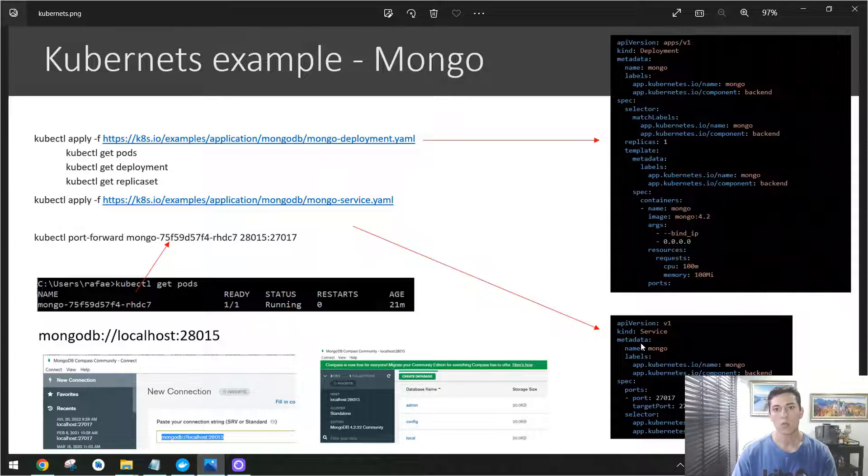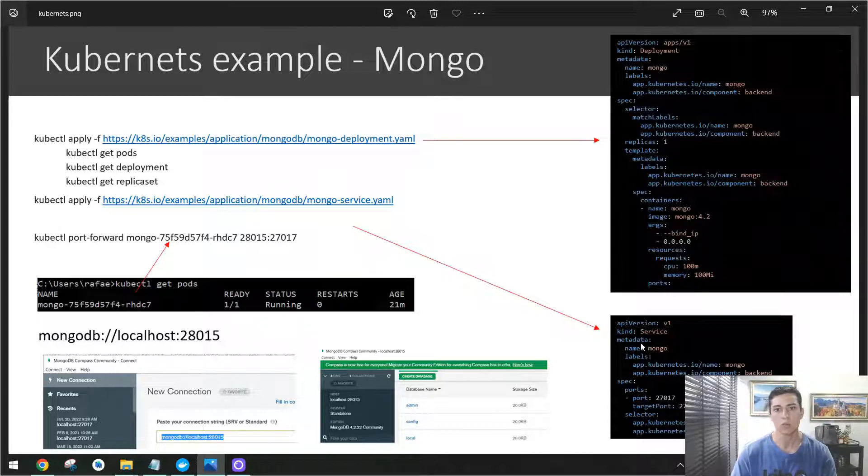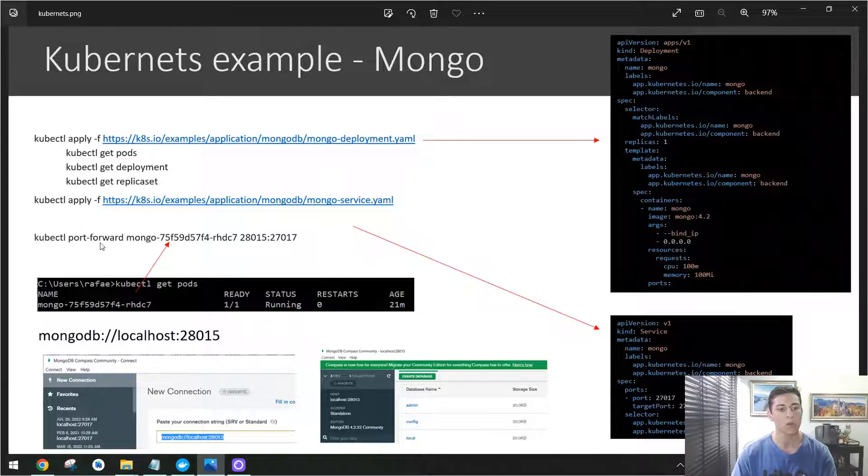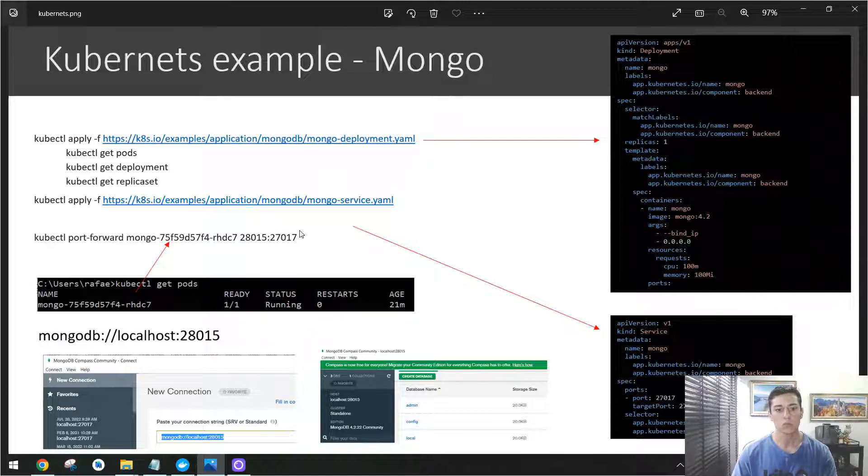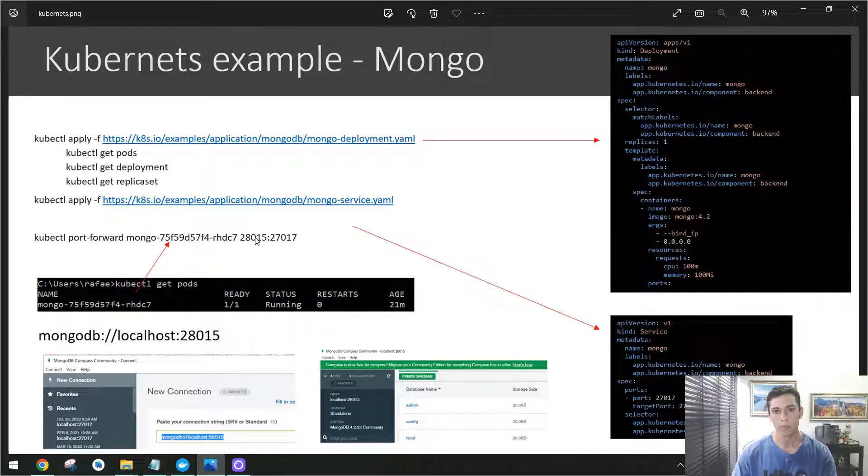Then we could access this MongoDB server from another external application, for instance a MongoDB client. So that's the purpose. In the next step of this video we are going to do a port forwarding to make the service we created in Kubernetes listening to one specific port also in our local computer.